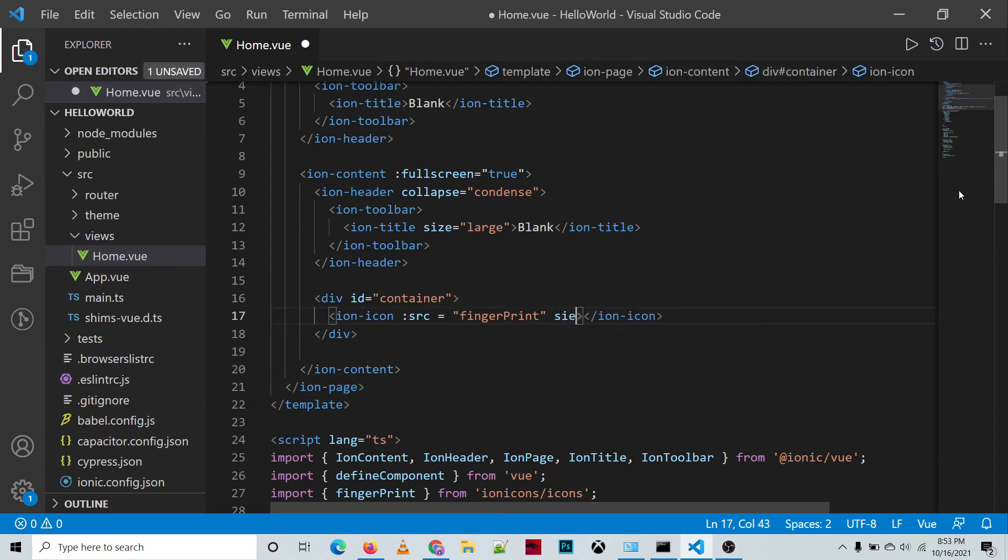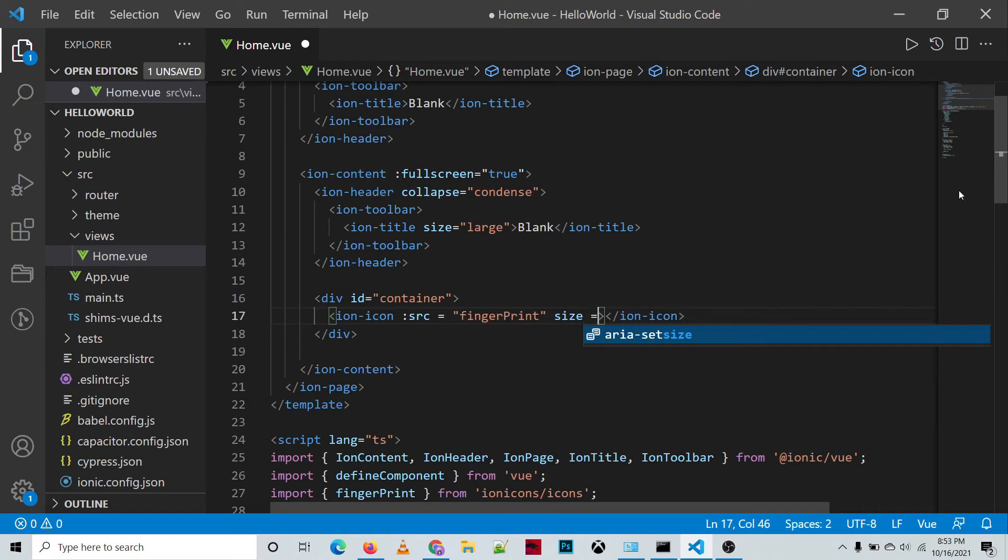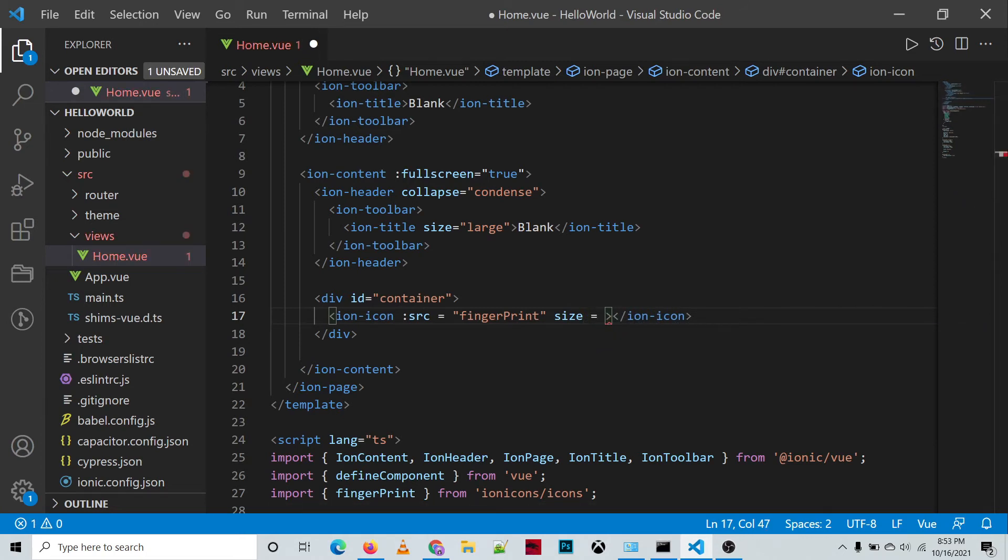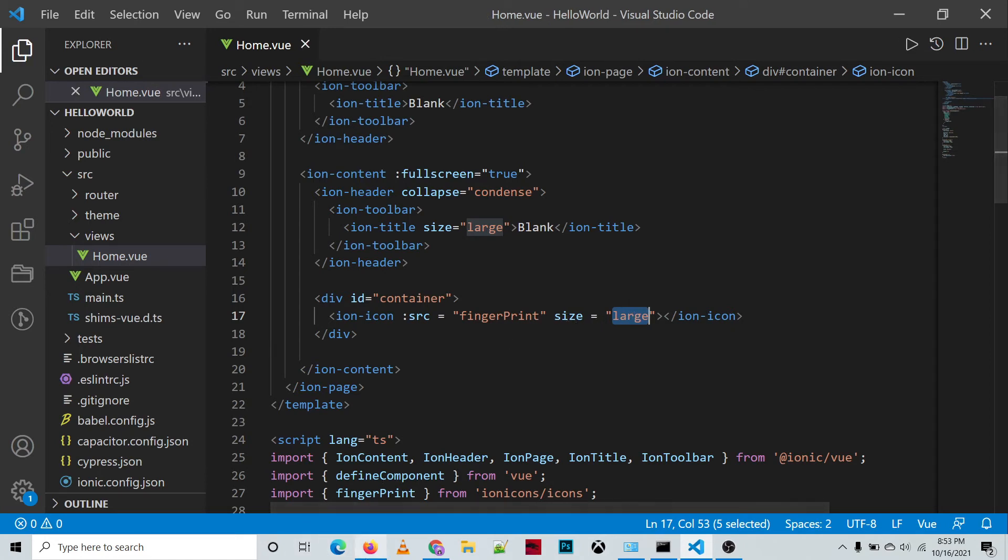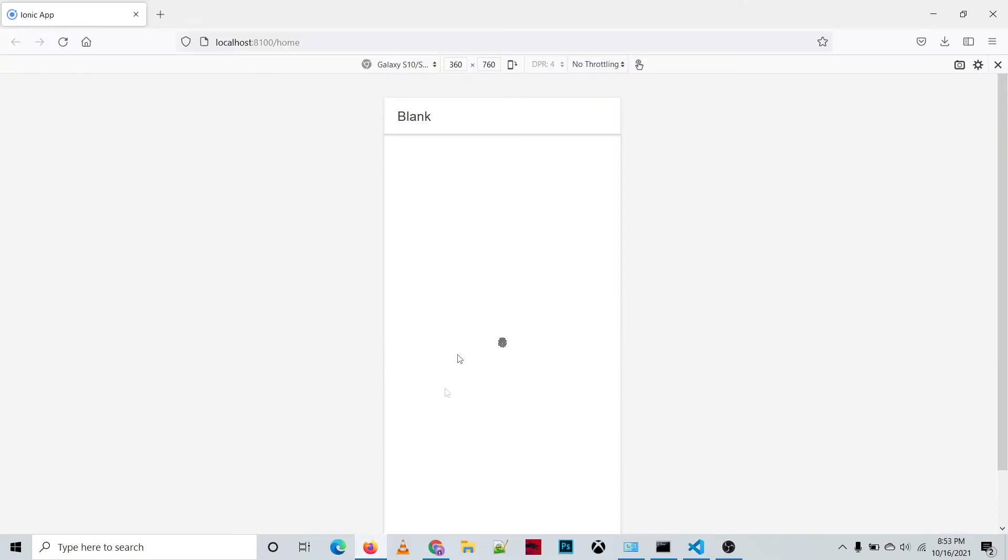We have an attribute which can be used to define the size of the icon. Let's say we'll be using 'large' as the value of the size, and then let's refresh. So we can see the icon gets bigger.